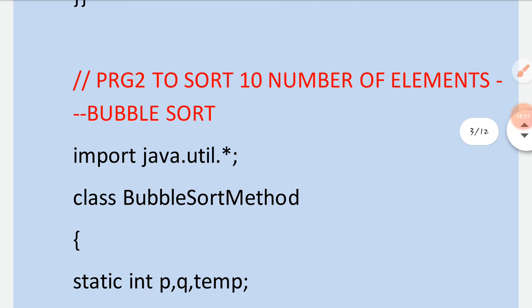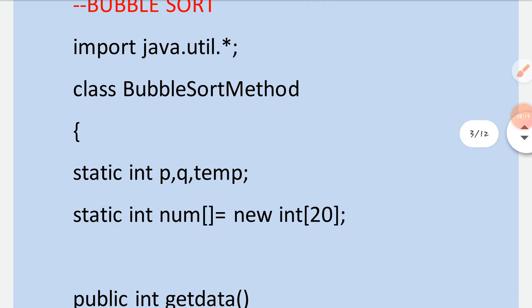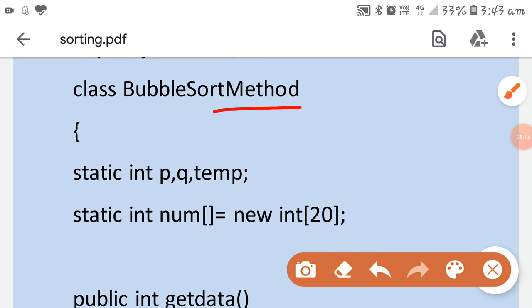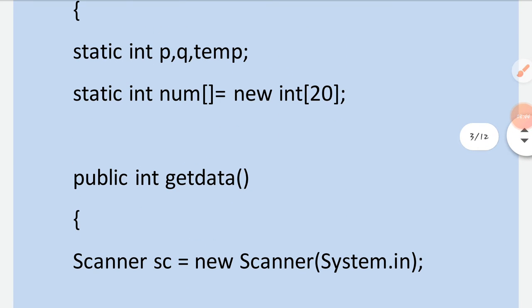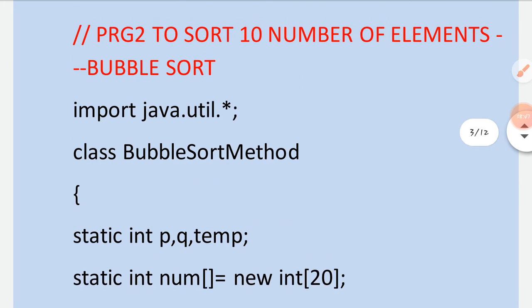Next is the program to sort 10 elements using bubble sort with a method. From this you will also learn how an array is passed to a method — you know how integer variables are passed, but passing an array is different. The class name is declared first, then the variables used in main are declared as static.